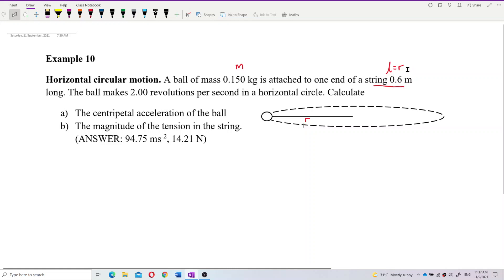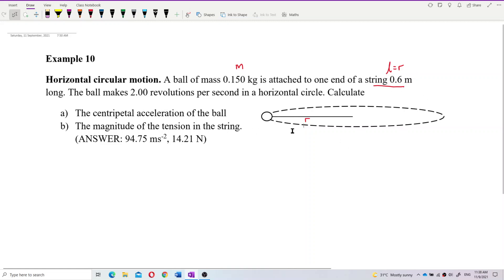Sometimes the length of the string is not the radius of the circle, so you must be careful. Sometimes the length of the string makes an angle theta degrees from horizontal or vertical, so the radius of the circle is not the length. But this time, the length is the radius.